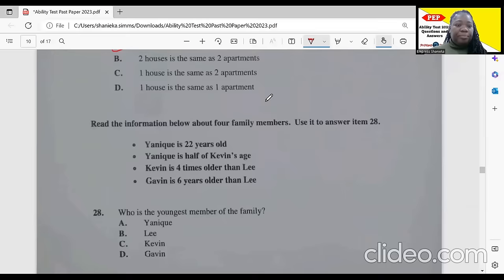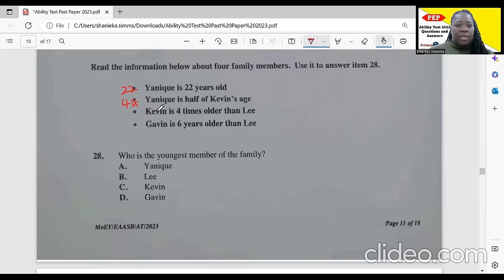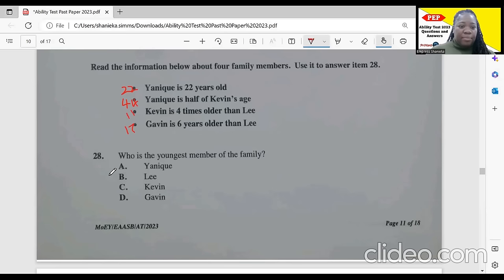Item 28: Yannick is 22 years old. Yannick is half of Kevin's age, so Kevin is 44. Kevin is four times older than Lee, so 44 divided by 4 means Lee is 11. Gavin is 16 years older than Lee, so Gavin is 27. The question asks who is the youngest — that would be Lee, age 11. Our correct answer is B.